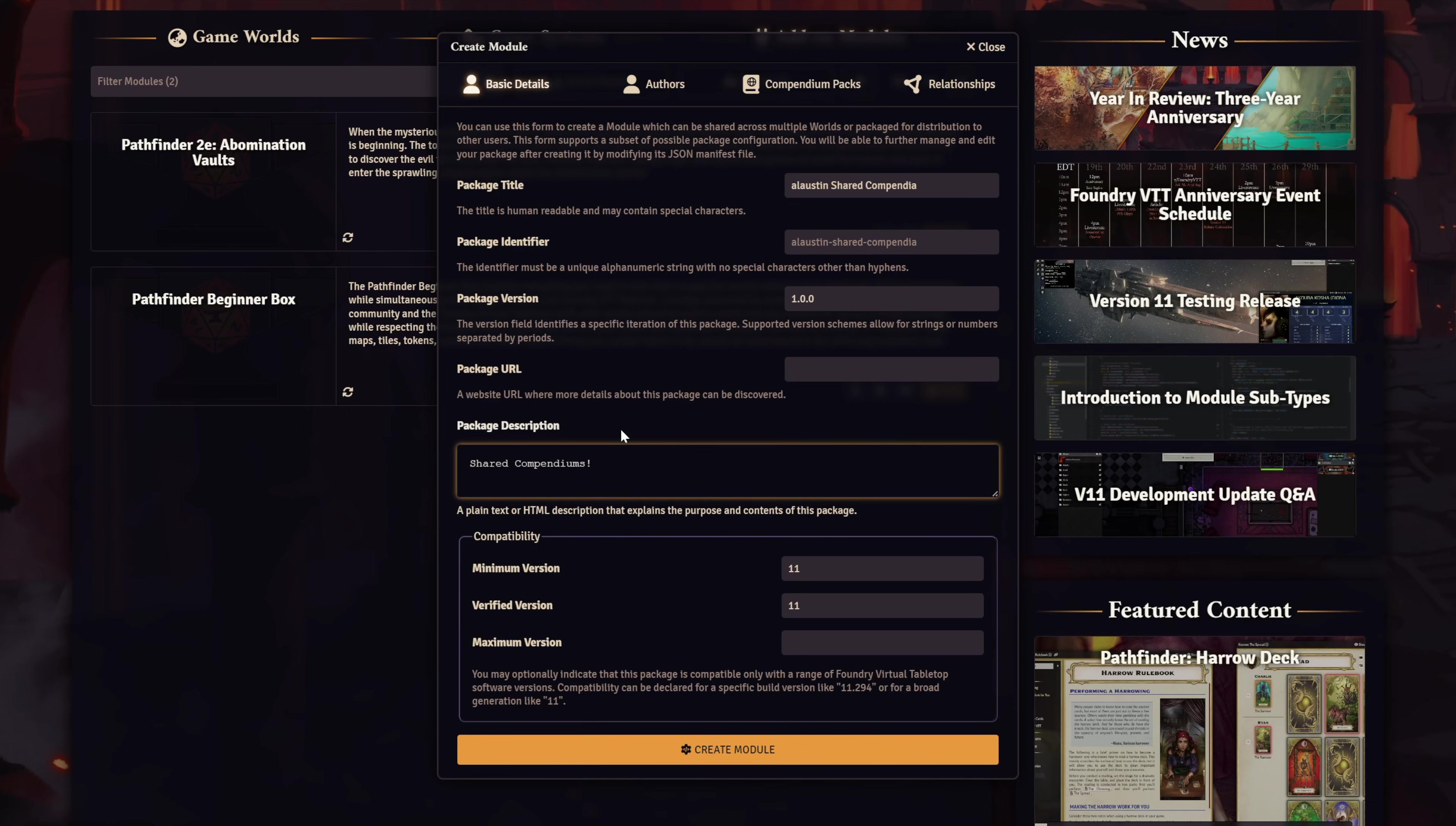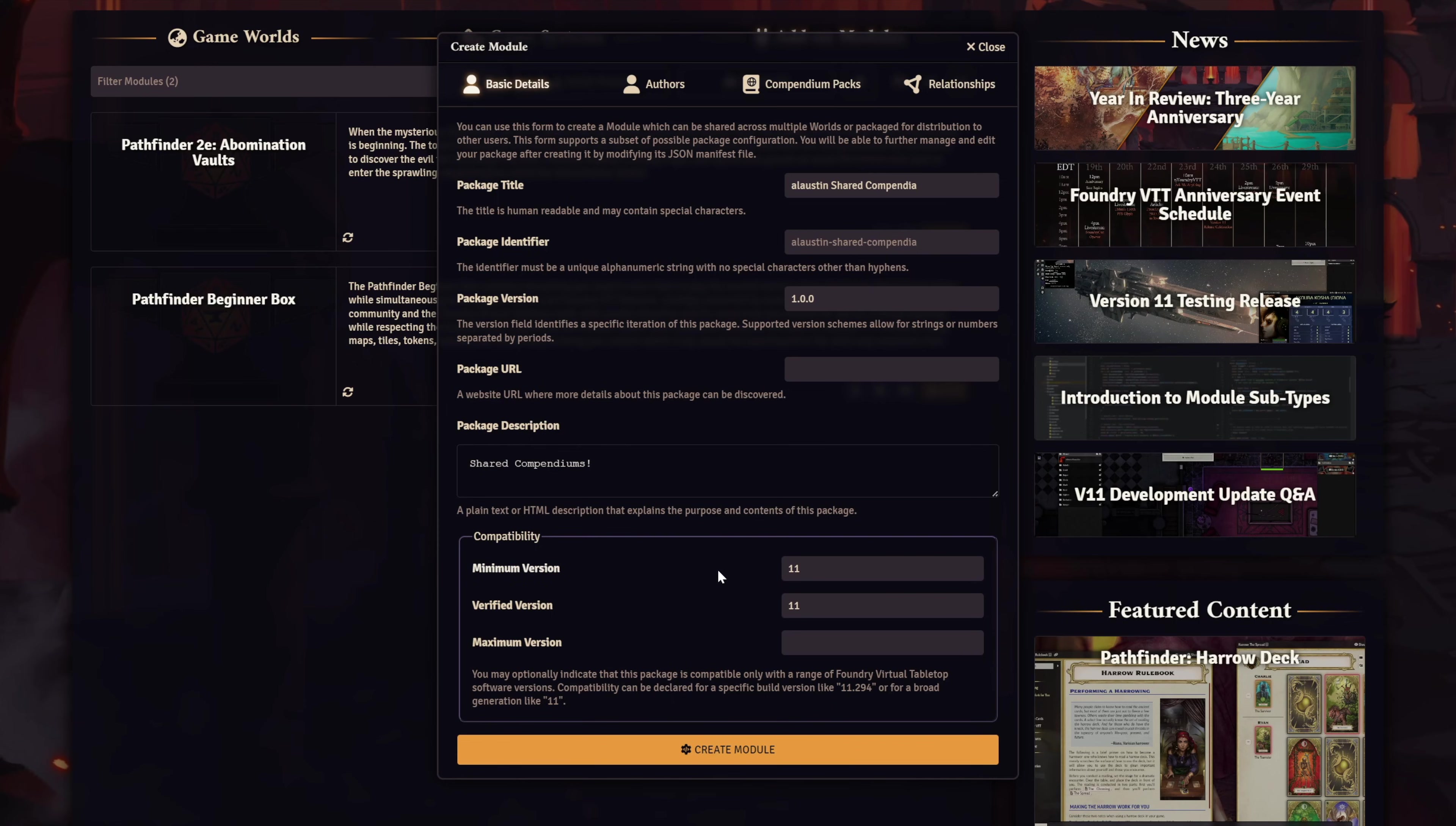Under compatibility, you have a few options to define which versions of Foundry VTT your module will work with. The minimum version should be V11, as that's what we're currently creating it in. The verified version should match, as we already know the module will work in V11. The maximum version can be left blank, as this module should continue to work in future versions of the software.